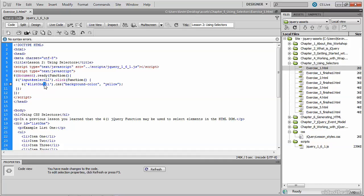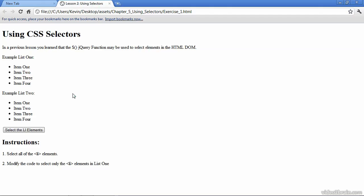So let's save, and we'll test this in the browser. We'll click the same button, but that button should only select LI elements in list one. So that's the basic tag selector used in CSS, and as you've seen here, it's used equally well in jQuery.